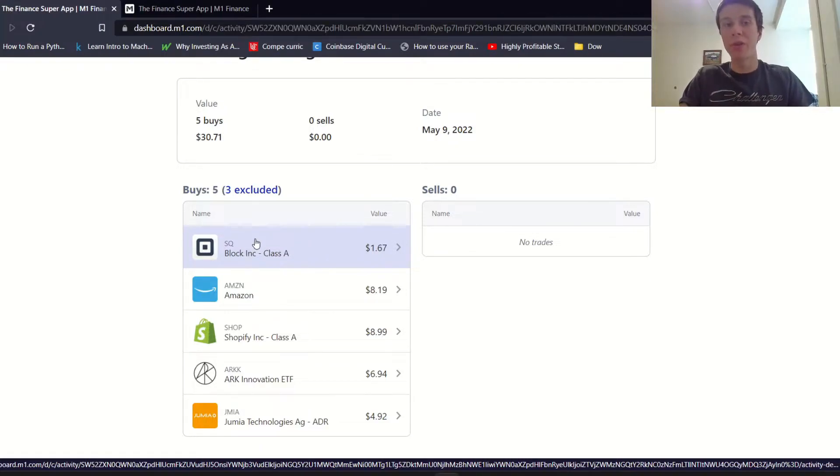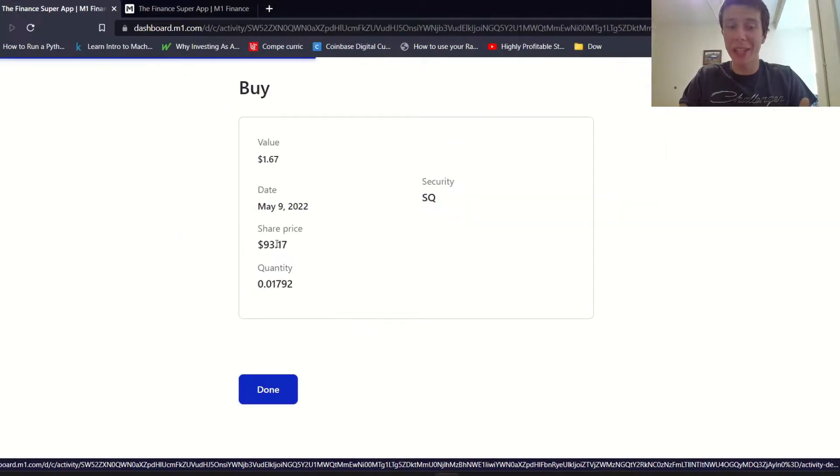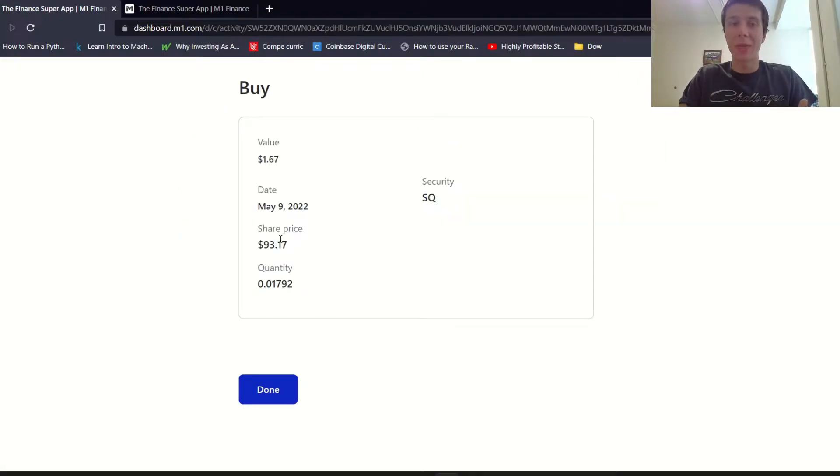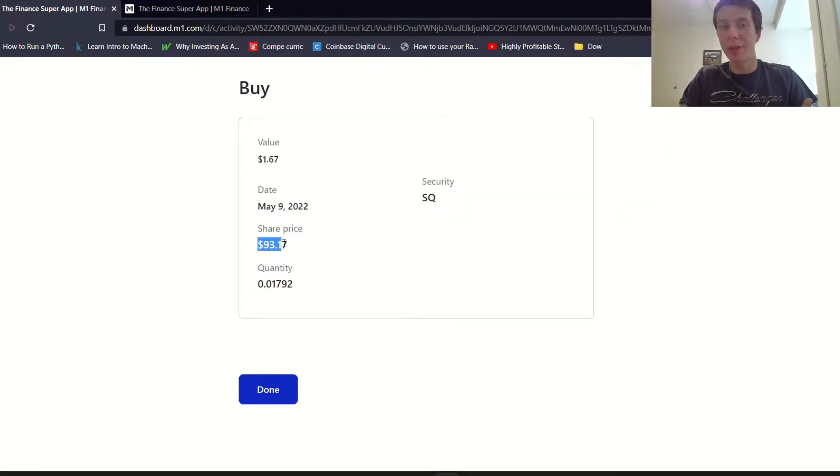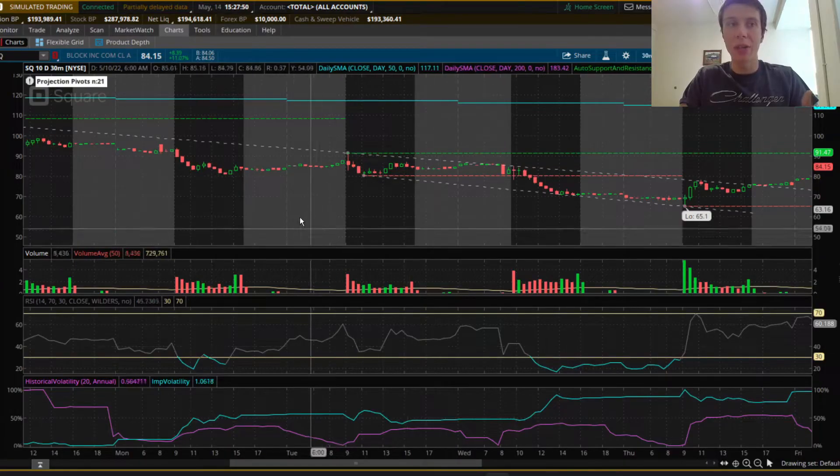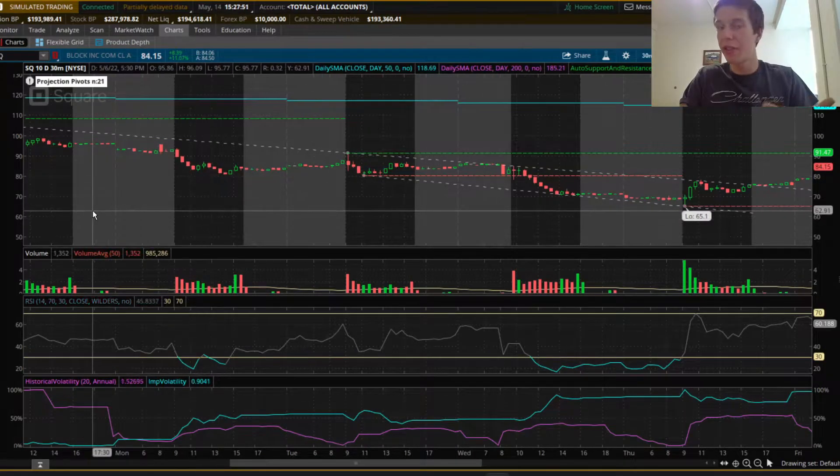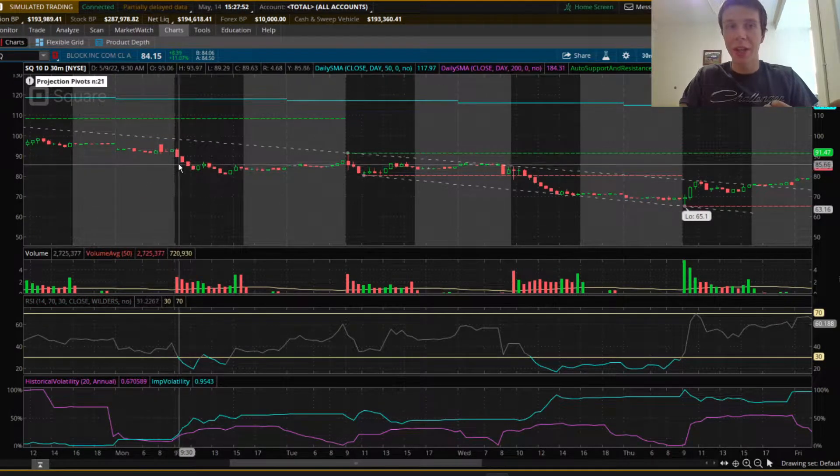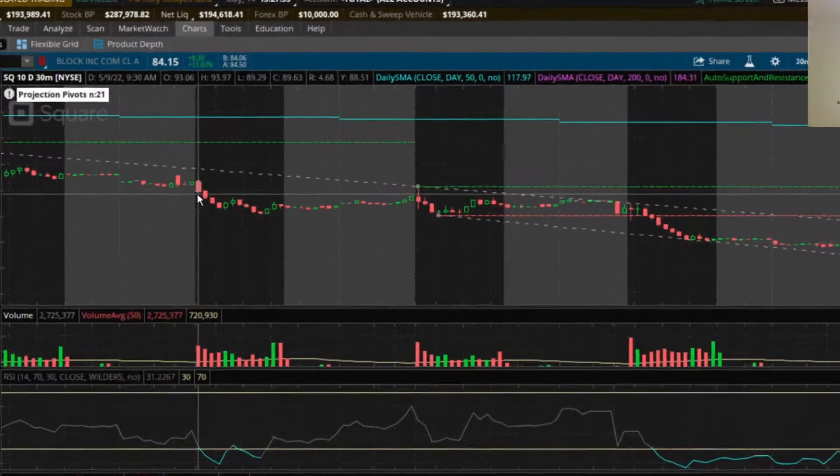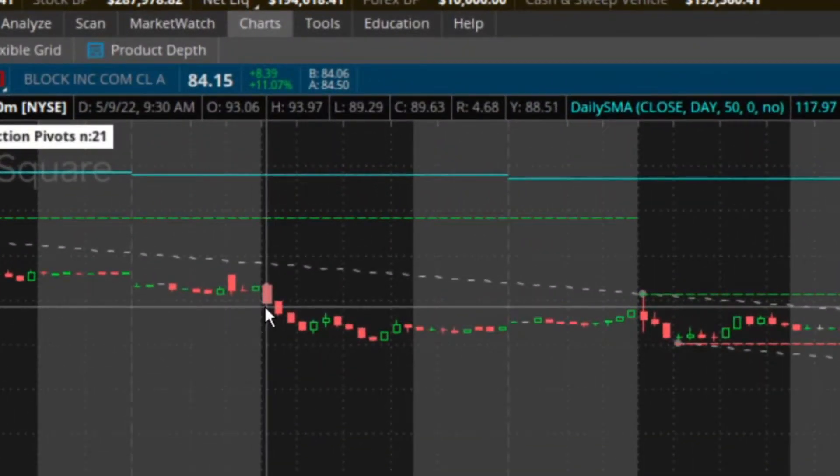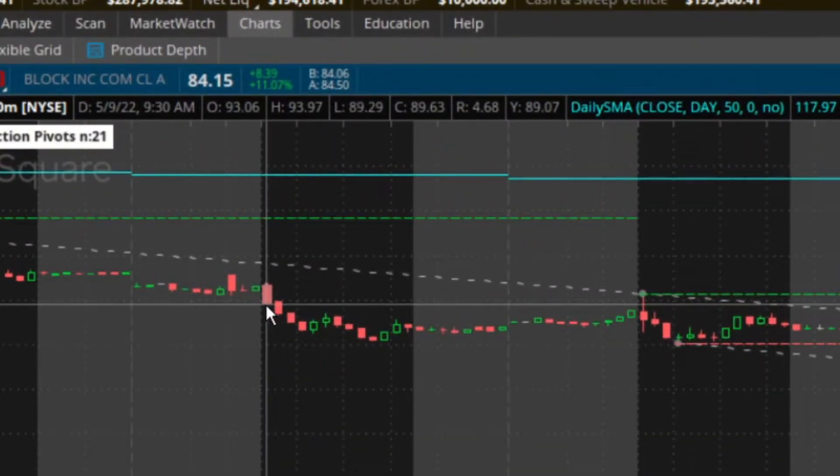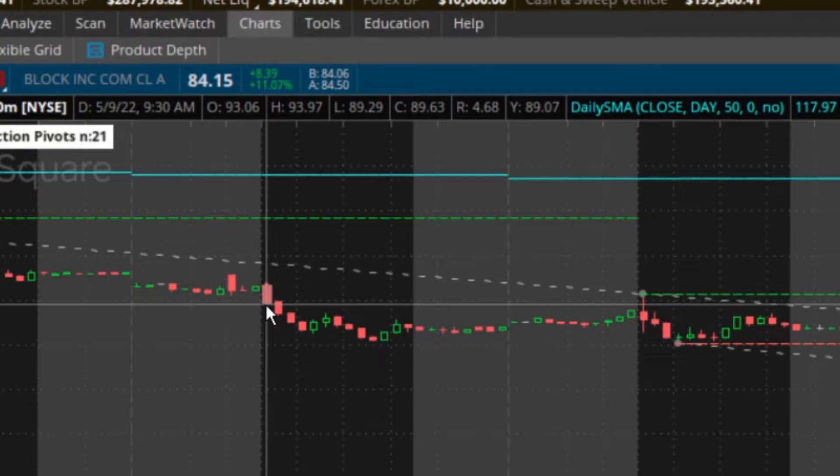For this Square buy we did here, we bought on May 9th and the share price was $93.17. If we go onto a chart here, this is a 30 minute chart. This candle right here is for May 9th 2022 from 9:30 to 10 AM. It opened at $93.06, the high was $93.97 and the close was at $89.63.